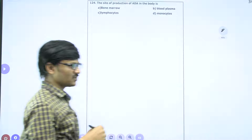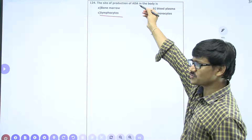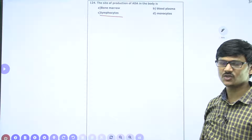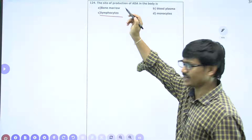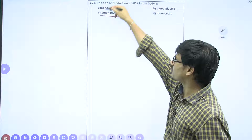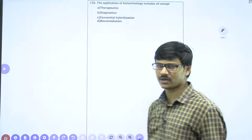The site of production of ADA in the body — most students incorrectly opt for the first option, but the correct answer is lymphocytes. ADA enzyme is produced in lymphocytes, which are produced in the bone marrow. B lymphocytes and T lymphocytes are produced from bone marrow, but ADA is produced from lymphocytes, and lymphocytes are responsible for maturation of T lymphocytes. The correct answer is C.